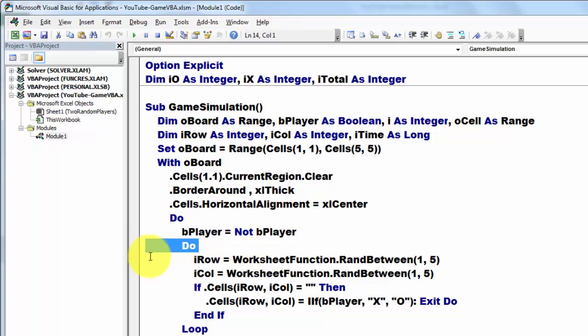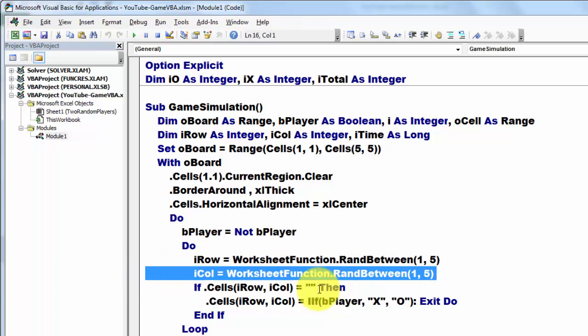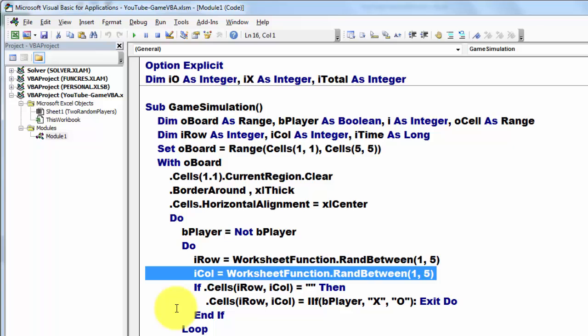Then we do another DO loop. We do a RAND BETWEEN function in I ROW. In I COLUMN we put another RAND BETWEEN, between 1 and 5.